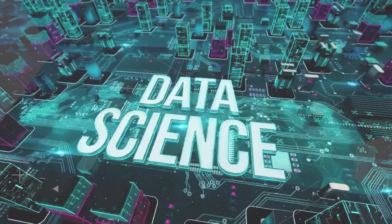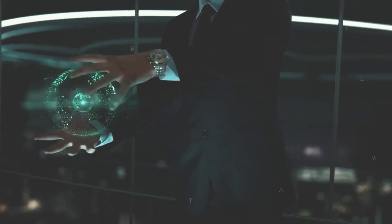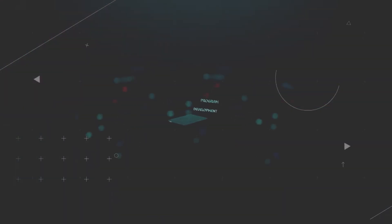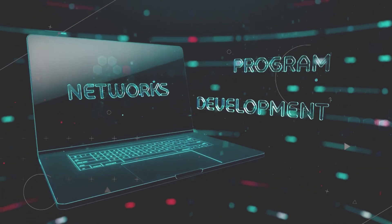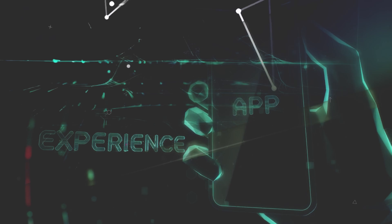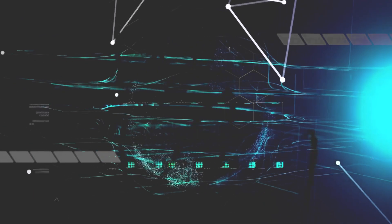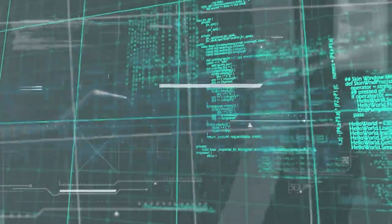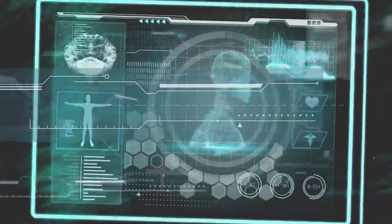Data science combines statistics, computer science, and domain expertise to uncover insights and predict trends from vast amounts of data. Imagine being able to understand data, spot hidden patterns, and predict future outcomes. That's what data science allows you to do.